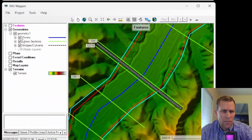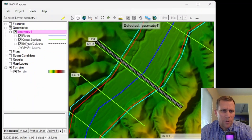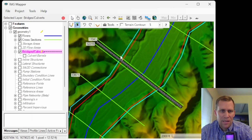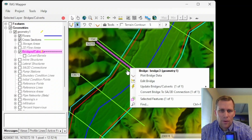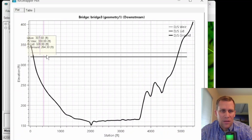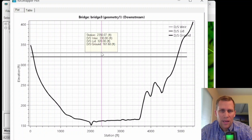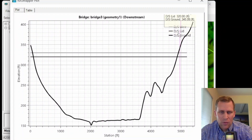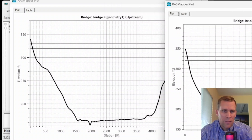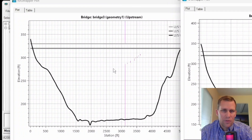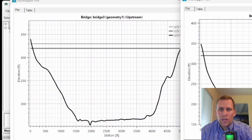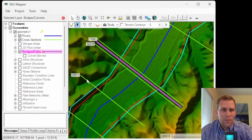Back in RAS Mapper, I'll click on geometry, enable bridges editing, select the bridge, right-click, and then plot bridge data. Much better — now I'm seeing the low chord and high chord. It's calling them the lid and the weir: the lid is like the low chord, and the weir is the high chord. We have a similar drawing for the upstream end. That is how to draw bridges into RAS Mapper.